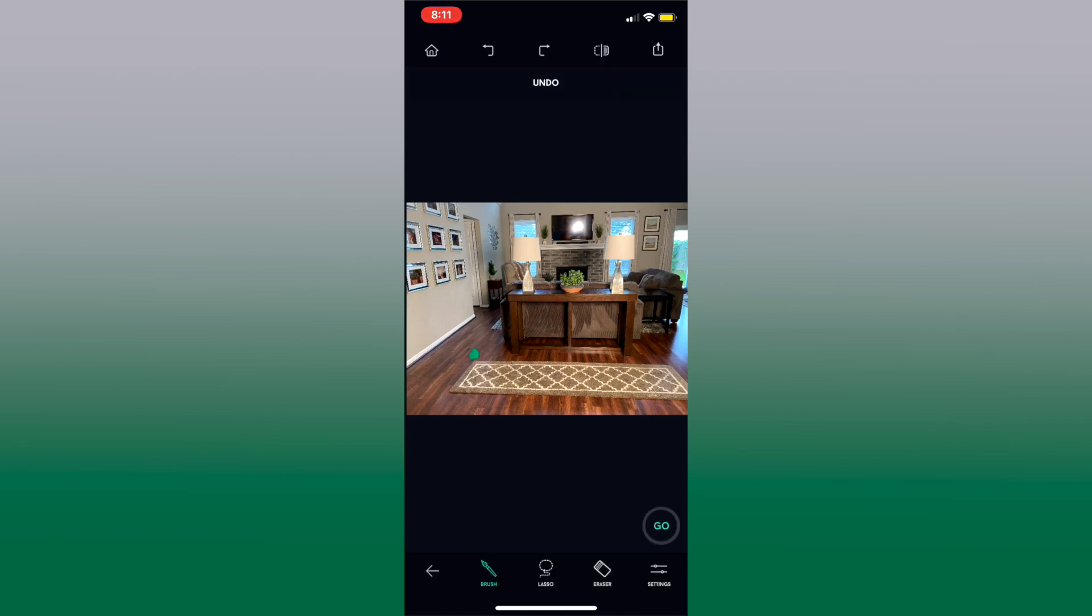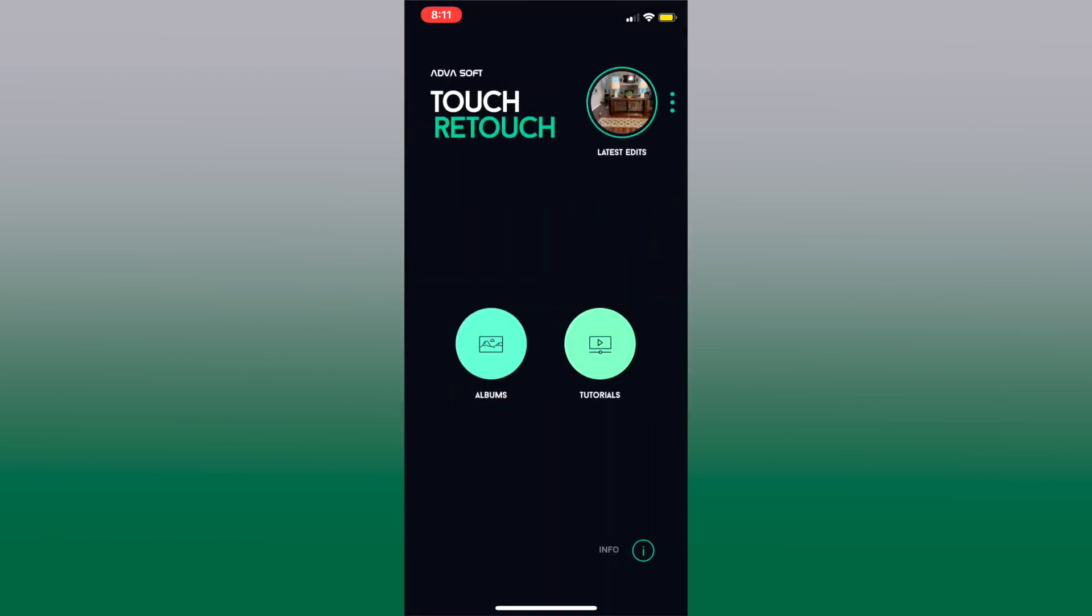So let's go back so you'll see that spot comes up again. Go forward yes we want to redo it. Home takes you back home so that you can start to edit another photo. So let's press albums.